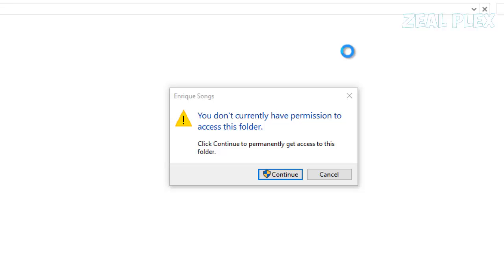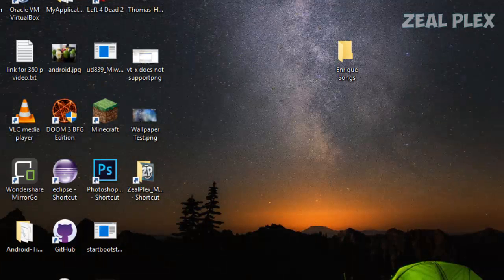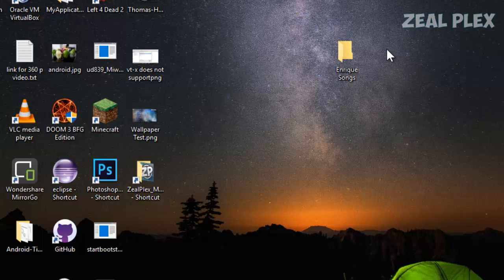It says you don't have permission to open it. If I click Continue, it still says you don't have permission to access this folder. What if I want to delete it?